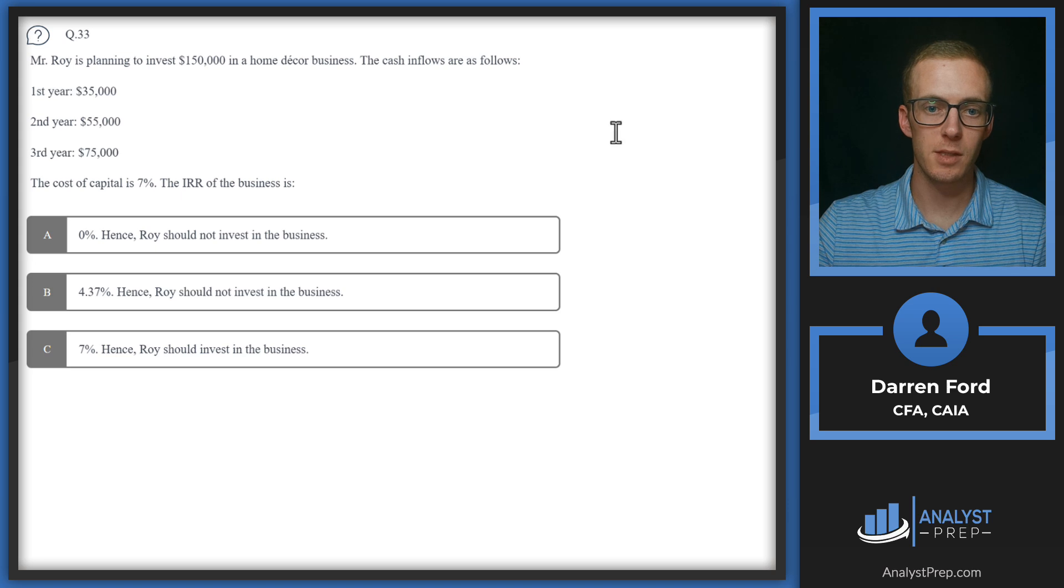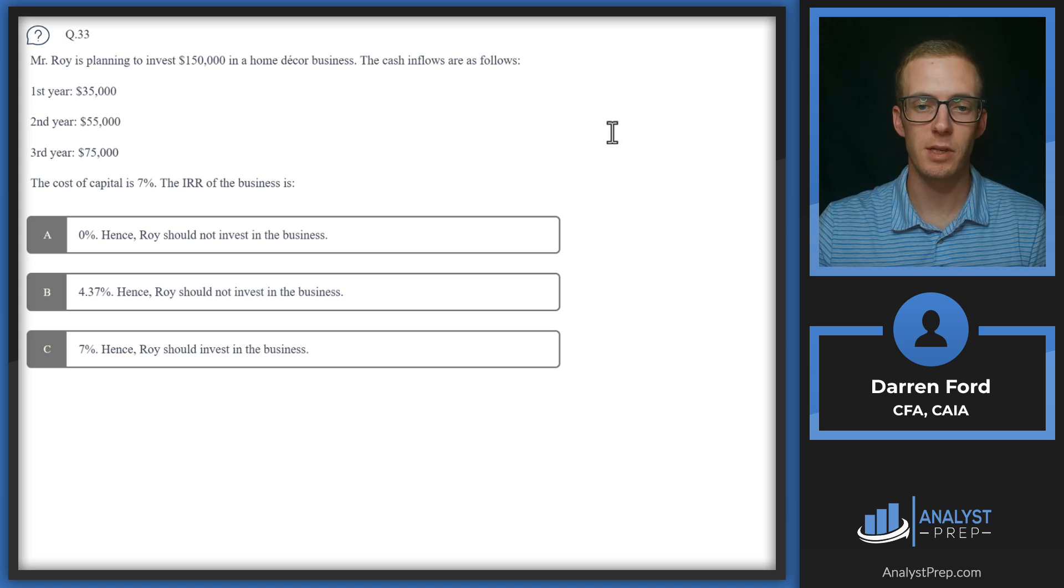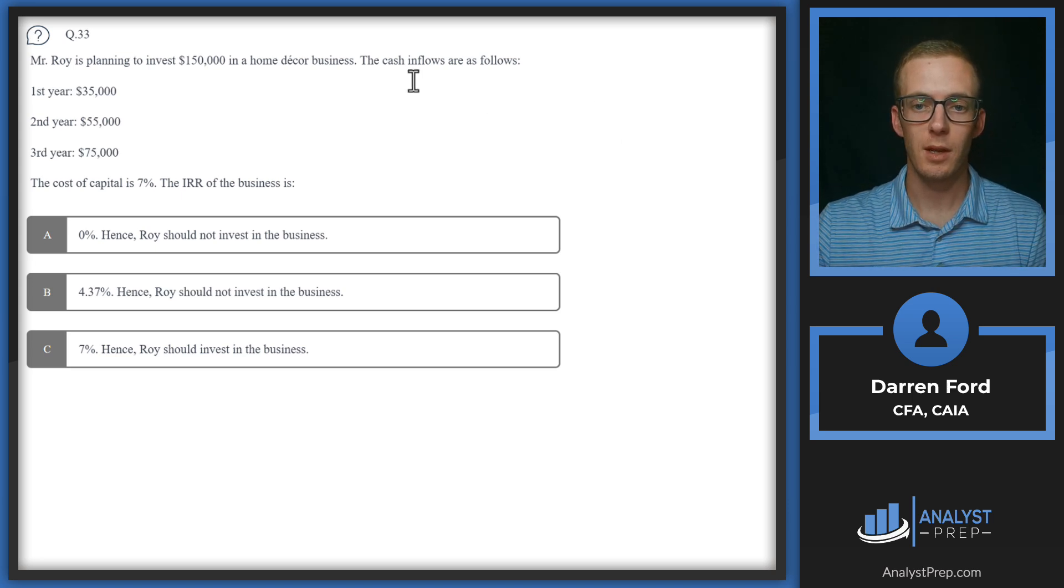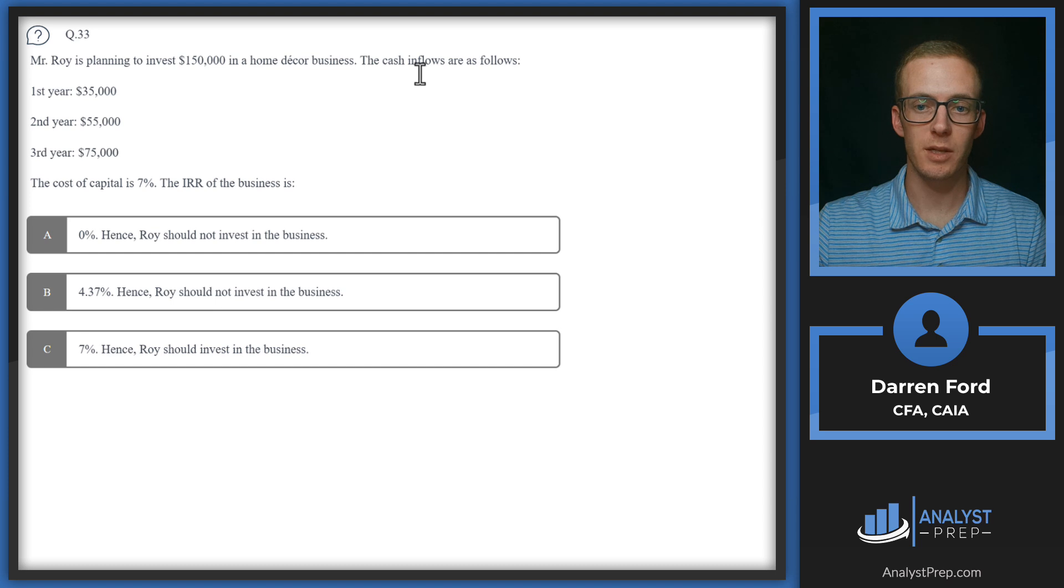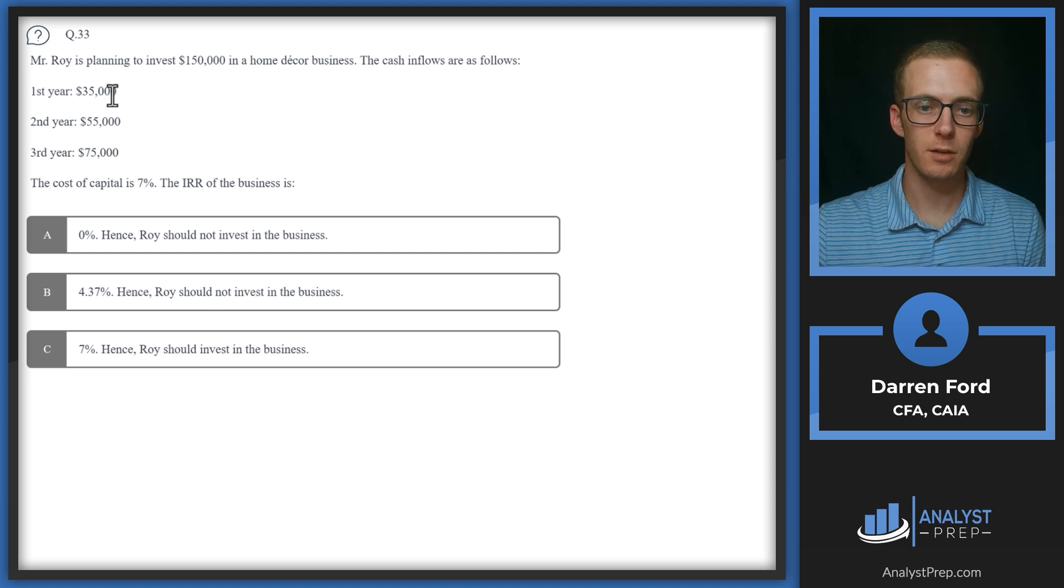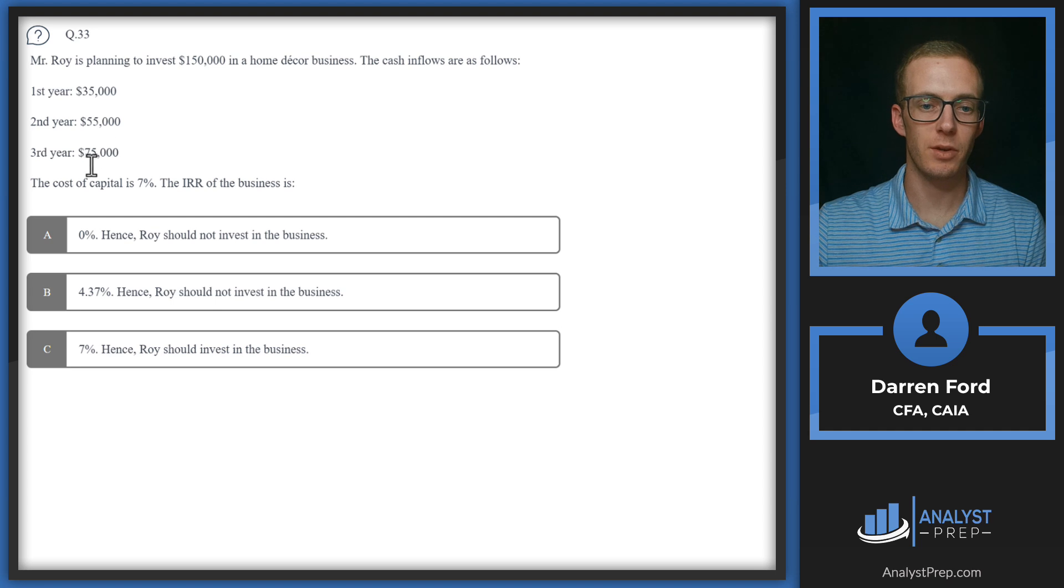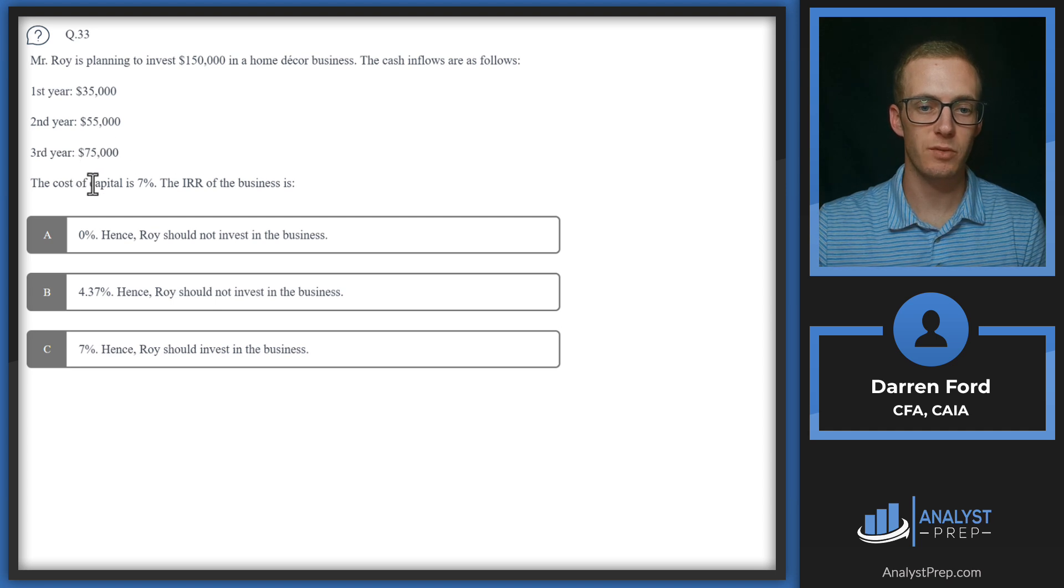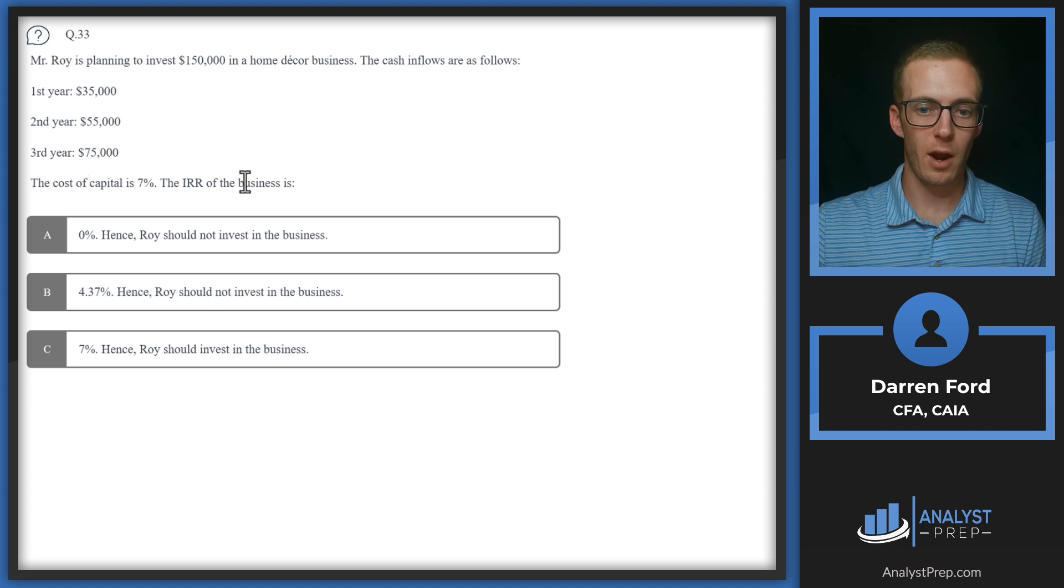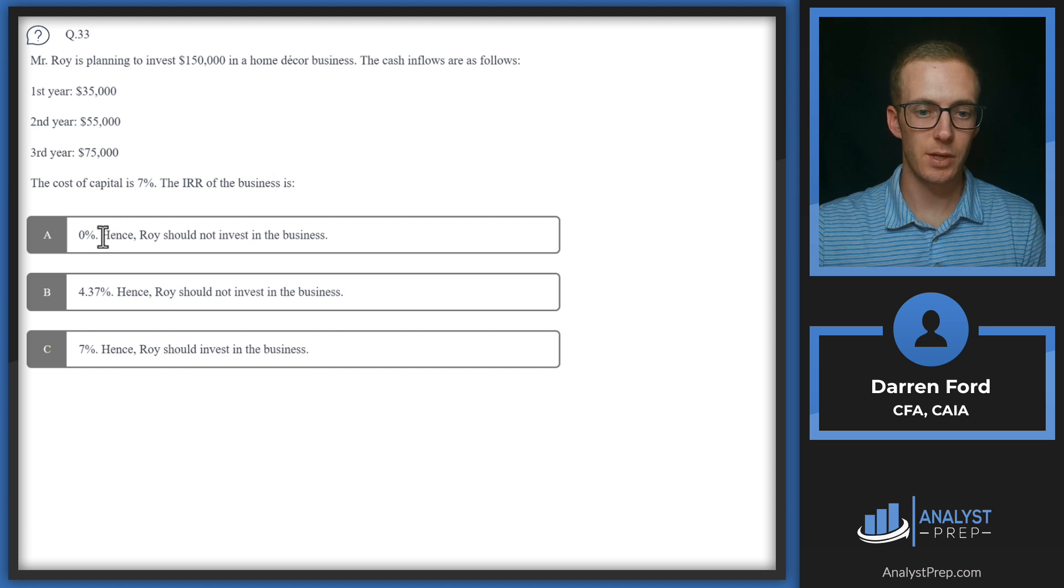Question 33: Mr. Roy is planning to invest 150,000 in a home decor business. The cash inflows are as follows: first year 35,000, second year 55,000, third year 75,000. Cost of capital is seven percent. The IRR of the business is zero, 4.37, or seven...